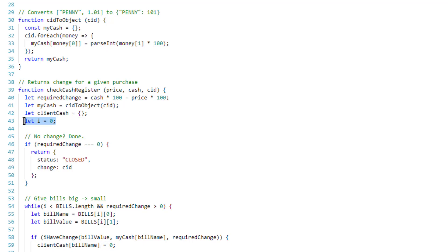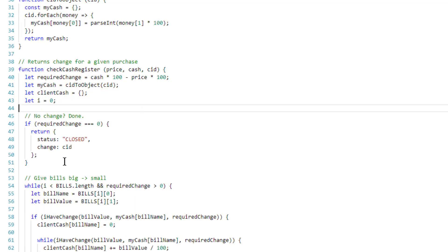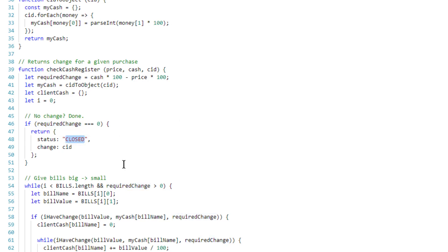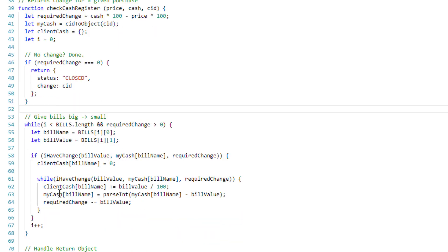I also have a variable called i which represents the index, and you'll understand why later. The first thing I do is check if you gave me exact change — a simple if statement. If you have a purchase for $19.99 and give me exactly $19.99, there's nothing else this function needs to do. We close the transaction and return the change, which is just what the input is.